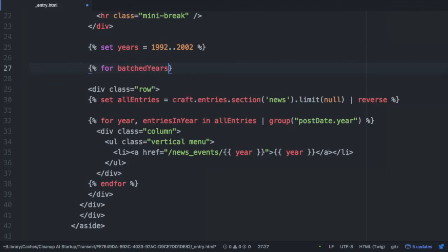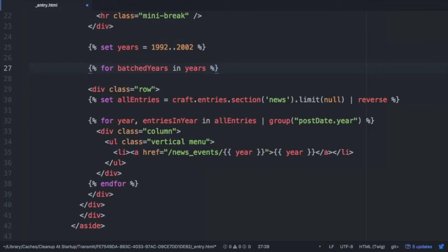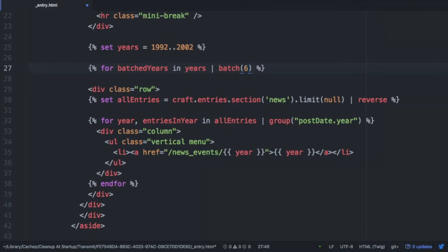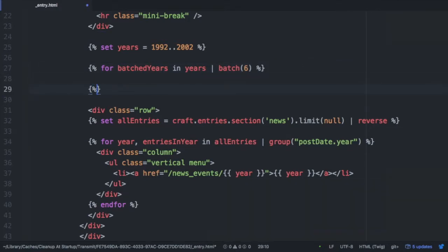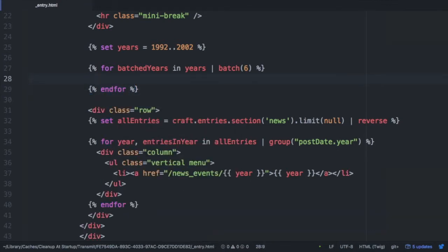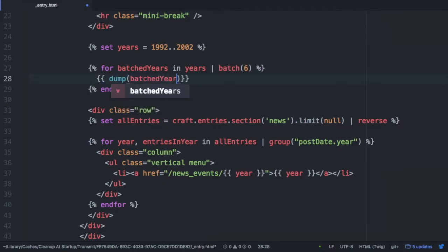For batched years in years, so here, right? And then we will pass that through the batch filter. And the batch filter takes two arguments. There's the size of the batch, which is required. So like six, which is what we want. And the second argument is for fill. If there are extra items, we can say like, you know, empty or something like that. And this will fill those empty slots up to the batch limit, which is six, with whatever we put in here. But we're going to leave that empty for right now. All right. Let me close my for loop. Now in here, I'm just going to dump batched years and take a look at what we have in there.